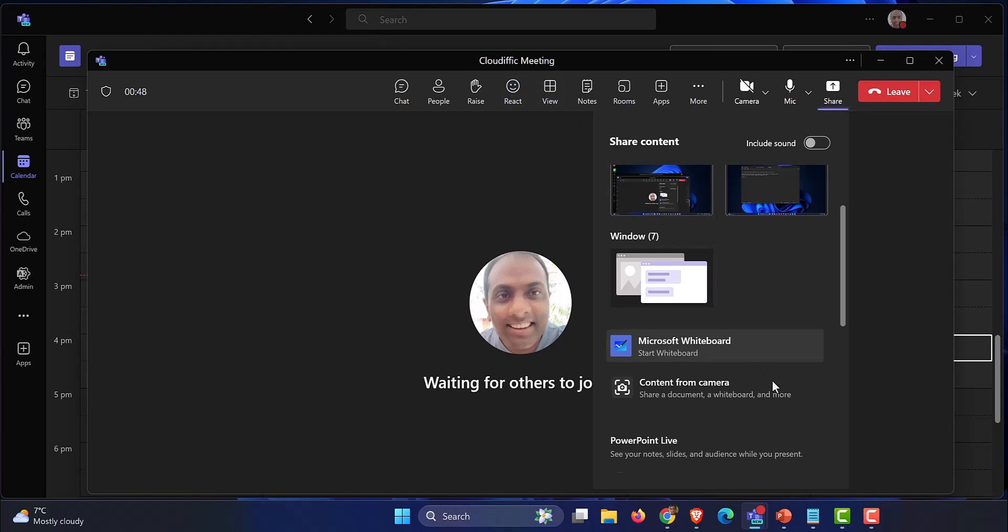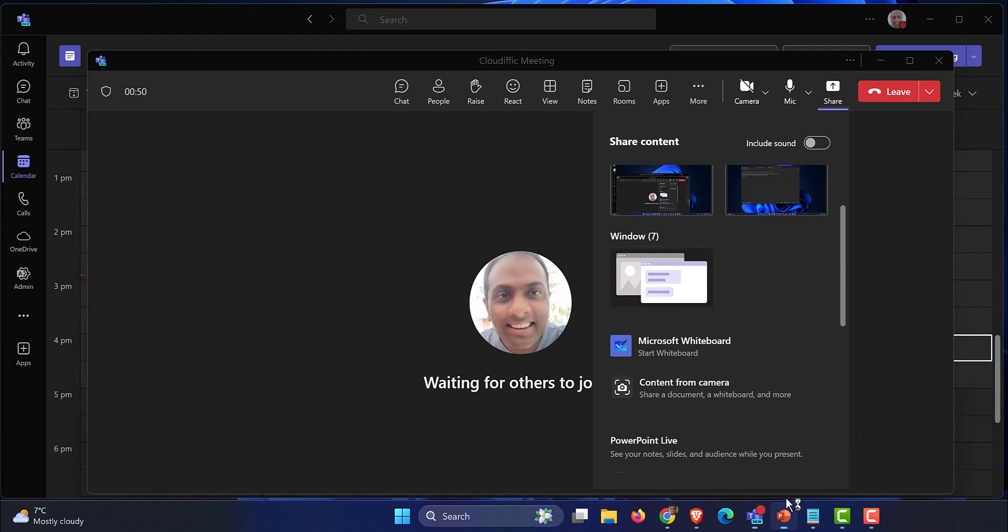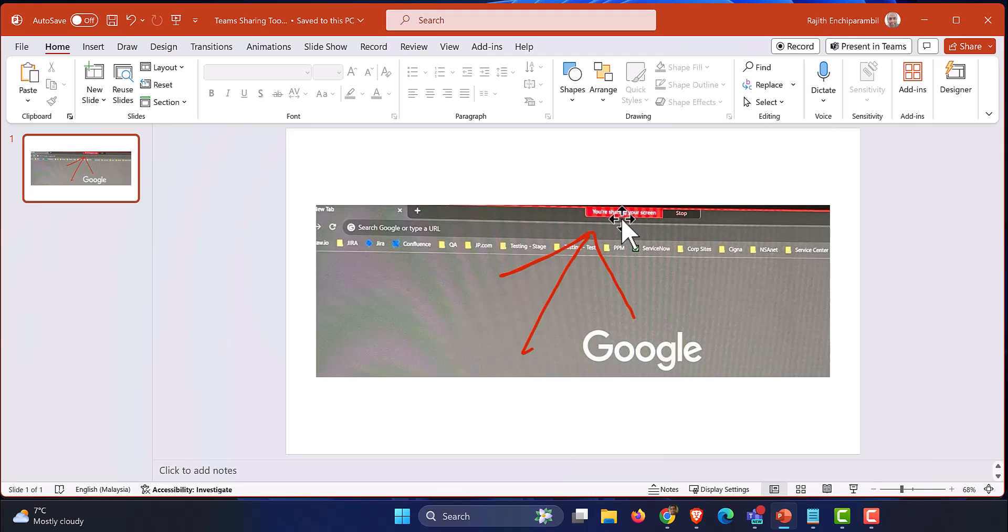So the next best thing that I have is a screenshot just to explain what I'm talking about. This is what I'm talking about: you're sharing your screen, a red pop-up that comes up in the middle of your screen at the top.